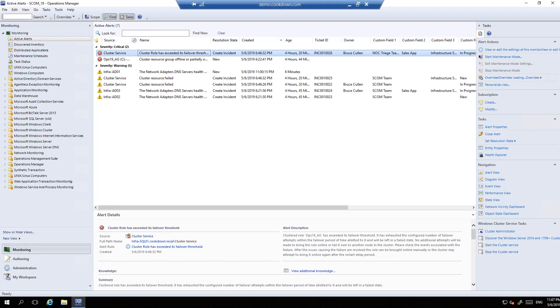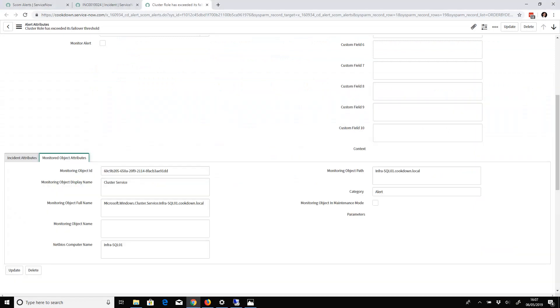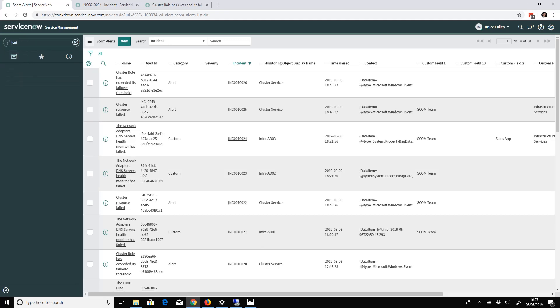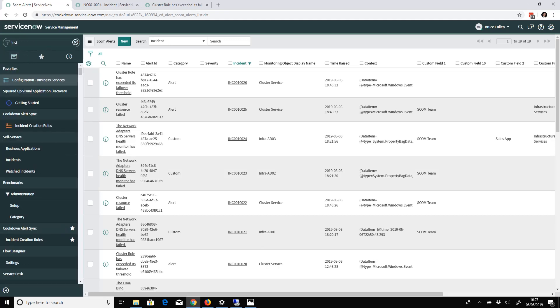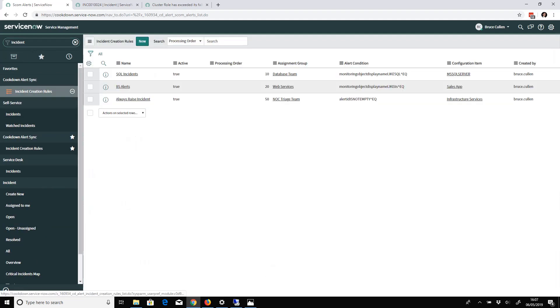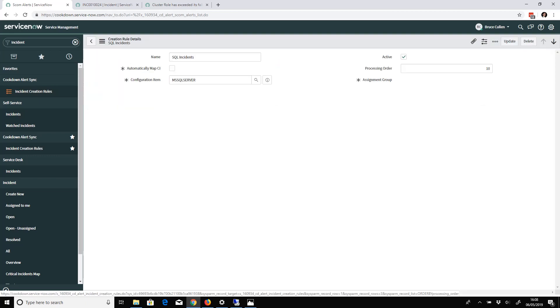There's one other thing to show you. Everything I've been showing you in terms of the fields and the data that syncs and the behavior is the default. If I go through to the incident creation rules, there was one additional tab I didn't click on earlier - Advanced.